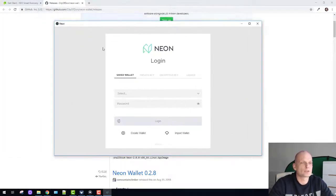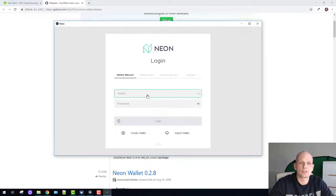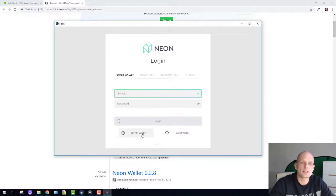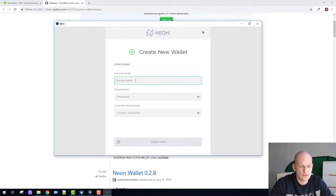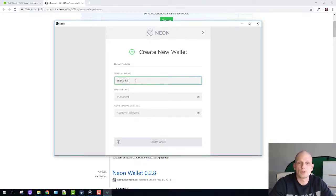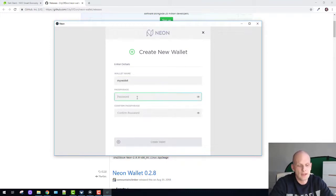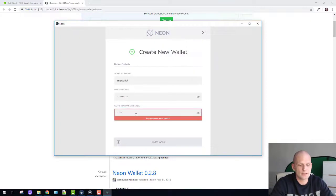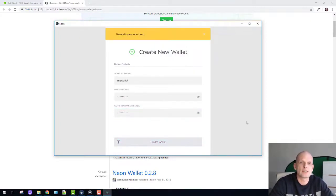I have two screens so I need to drive from there. Here we have saved wallets but we don't have any, so we need to create a new wallet. Click create a wallet. Here I will type 'my wallet' - you can call it however you want. Then type in a password and confirm your password.